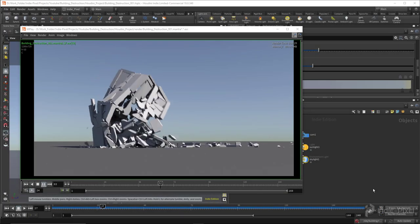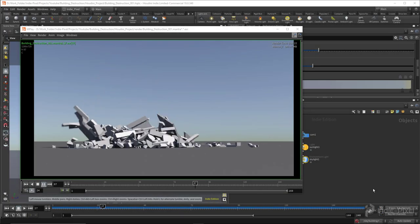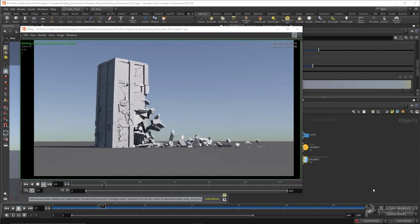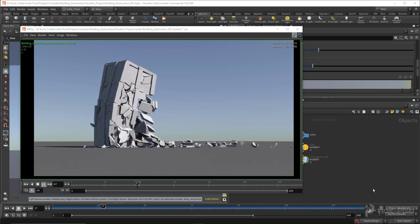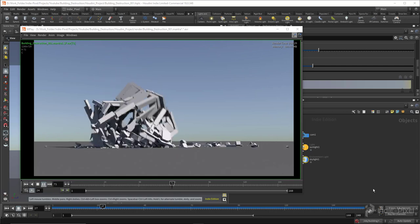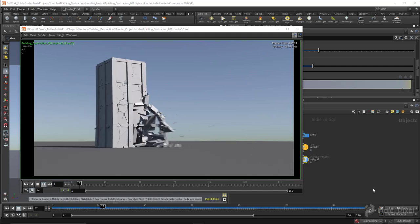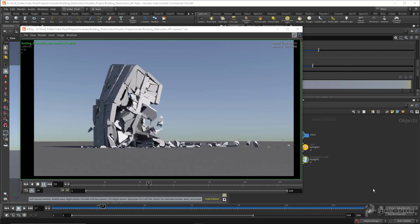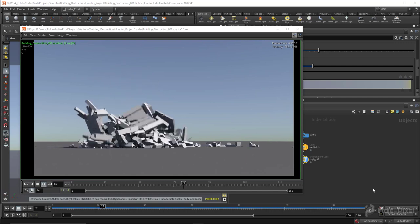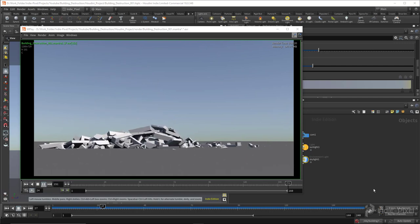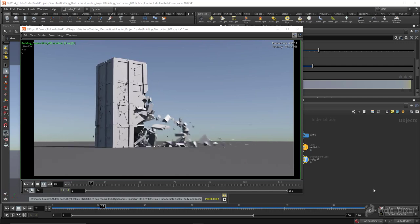Howdy guys. In this video I want to walk through the new RBD sub-solvers available in Houdini 18. We're going to build a building, set up the sim, and then destroy it. We'll walk through a lot of cool techniques, so let's get started.